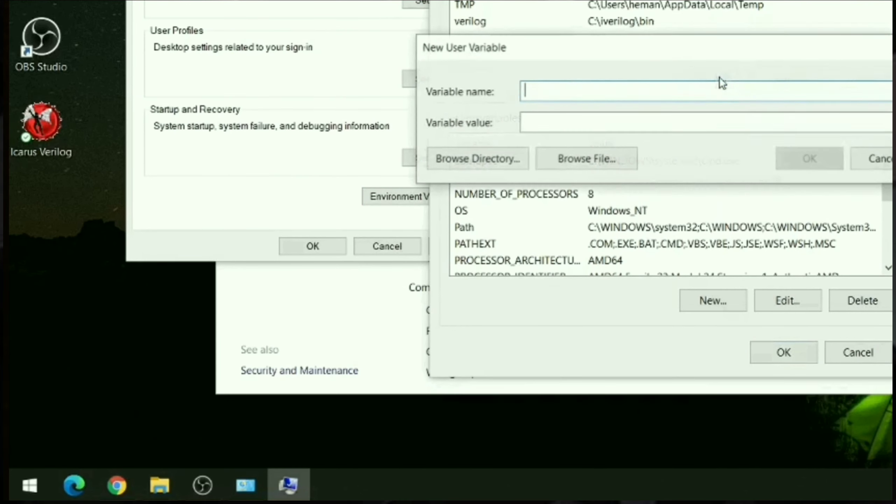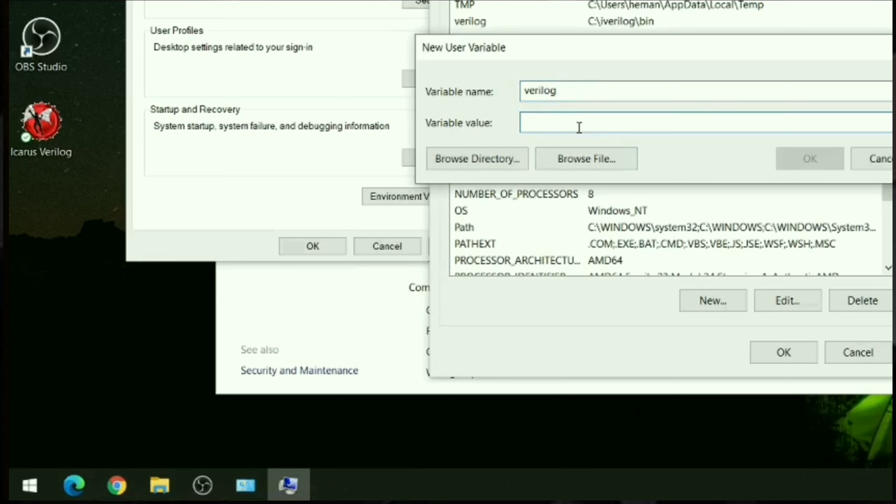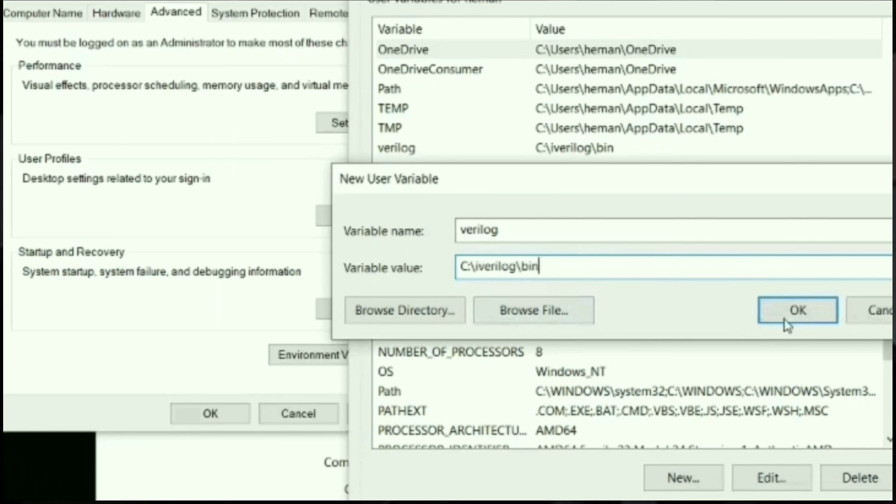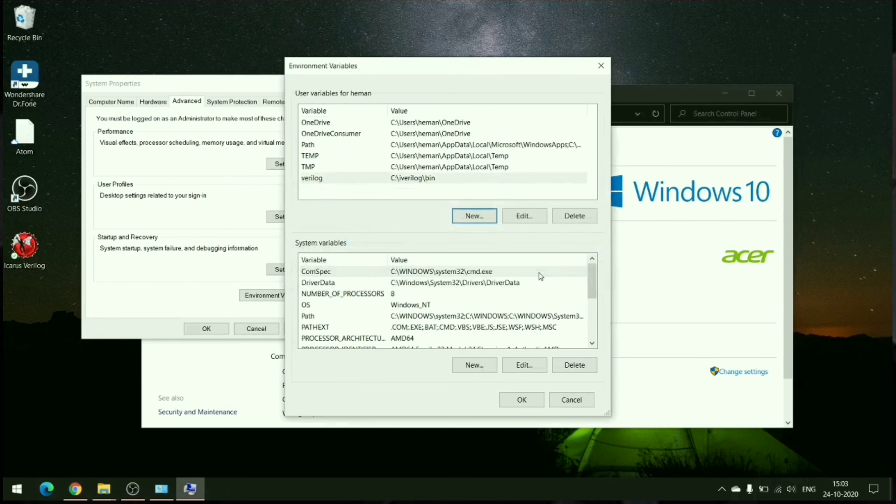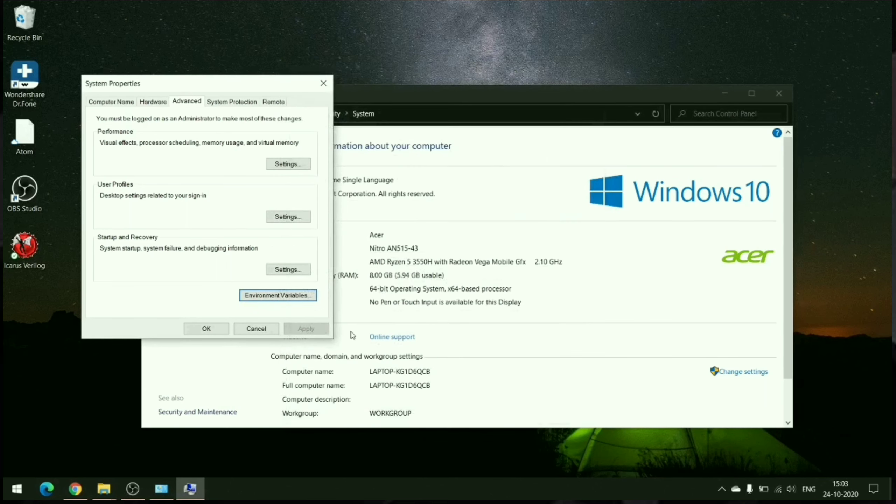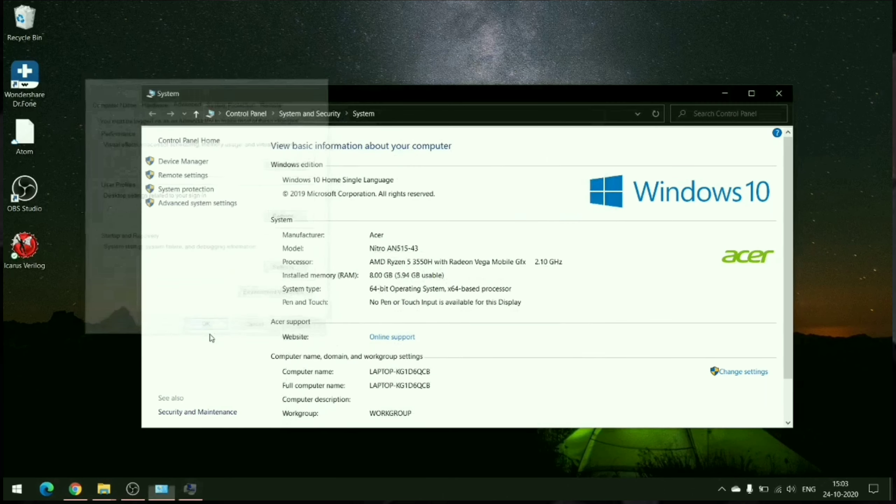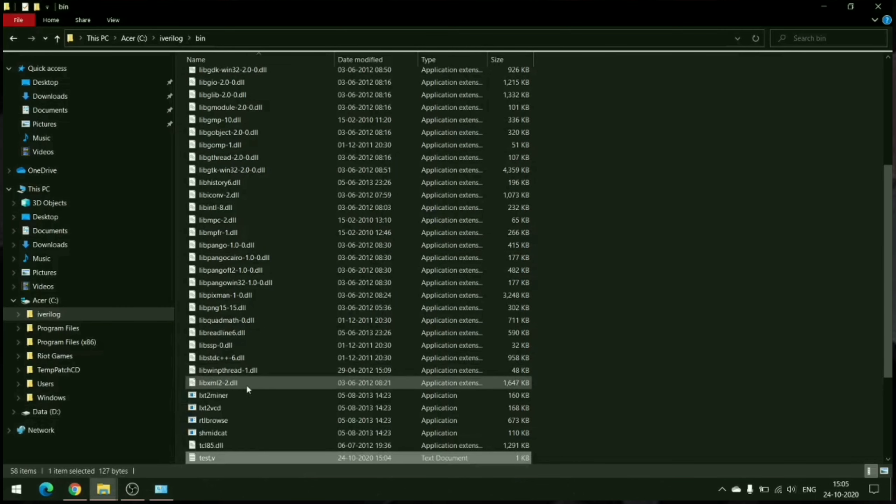In environment variables we will add a new variable. Variable name can be anything—I'm choosing varlog. Variable value is the path that we have copied, so paste it over here and click okay. Now the setup is complete.